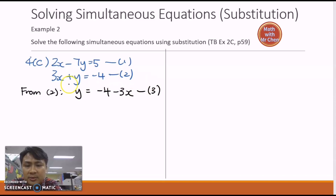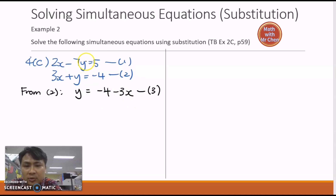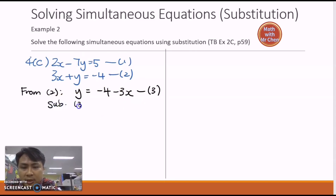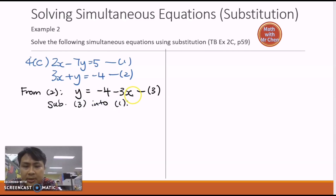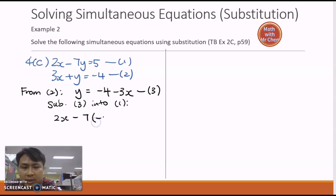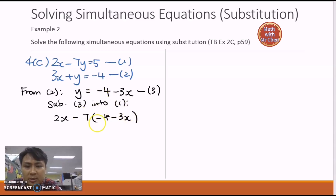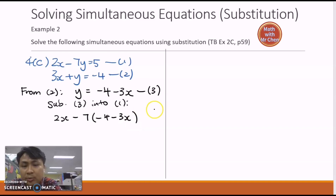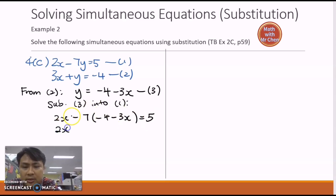Now substitute equation three into equation one. I remove y from equation one and replace it with negative four minus three x. It's important to include the brackets — without them, you'd be multiplying incorrectly. So I have: two x minus seven times bracket negative four minus three x bracket equals five. Expanding the brackets gives: two x plus twenty-eight plus twenty-one x equals five.